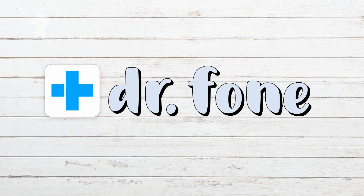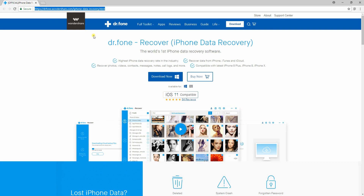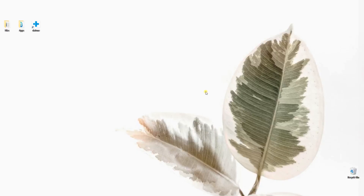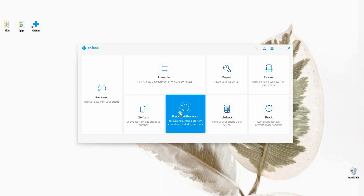Another way to recover data from a broken iPhone is by using Doctor Phone. To start, search for Doctor Phone Backup and Restore iOS, then install it on your computer. Upon installing, run the program and connect your iPhone with the lightning cable. Next, select Backup and Restore and wait for the program to recognize your device.